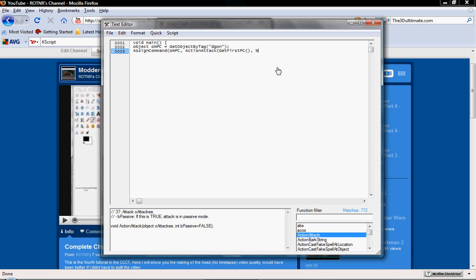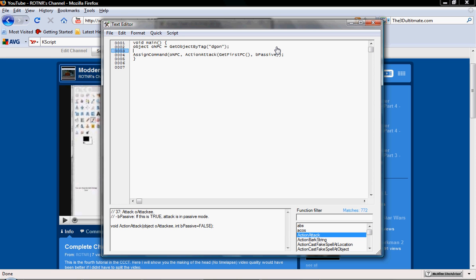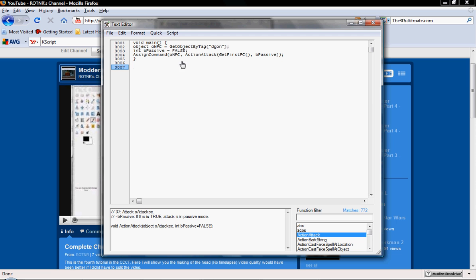Now we're going to do bPassive, and we're going to put two parentheses, because each parentheses is a set. As you can see, these parentheses go in there, and then these two are all the way across here. Each set of parentheses is always a set — always a set — so that way you know that you have it closed. Now what we have to do is we have to define the integer for bPassive, which is FALSE. So we go int bPassive equals FALSE. And you have to make sure that all these things are capitalized in the correct places and have punctuation where they need to be, otherwise they won't work properly.